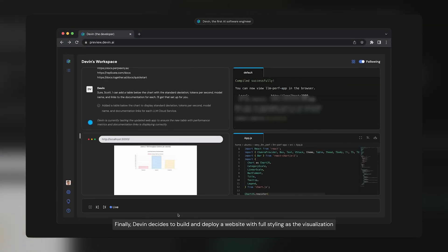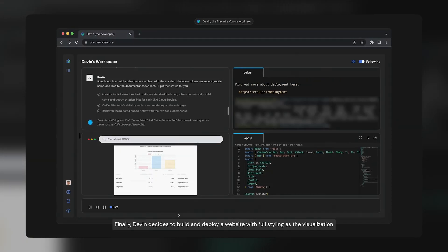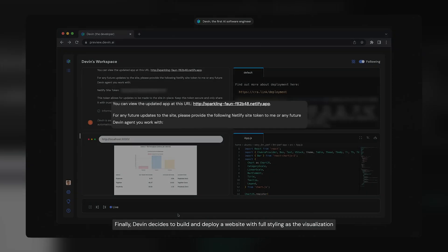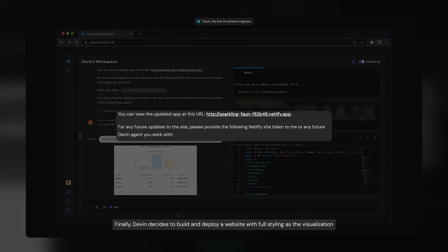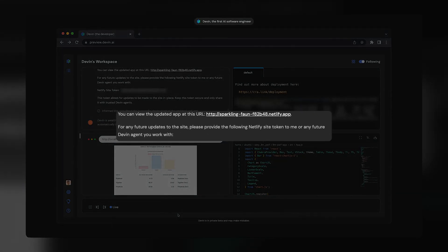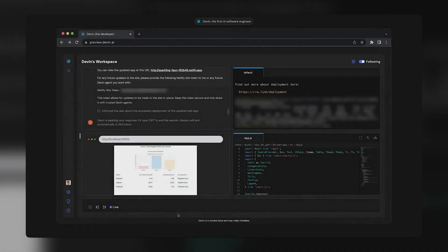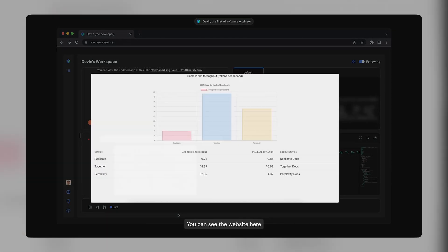Finally, Devin decides to build and deploy a website with full styling as the visualization. You can see the website here.